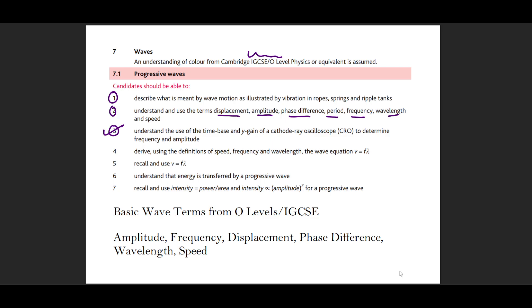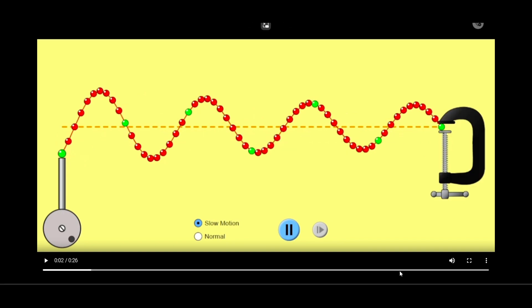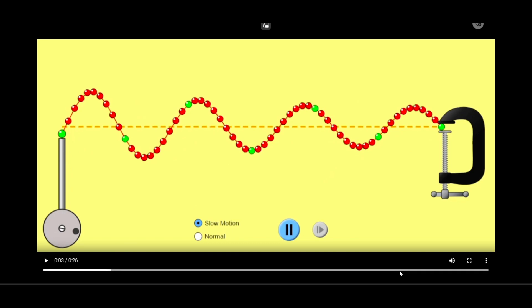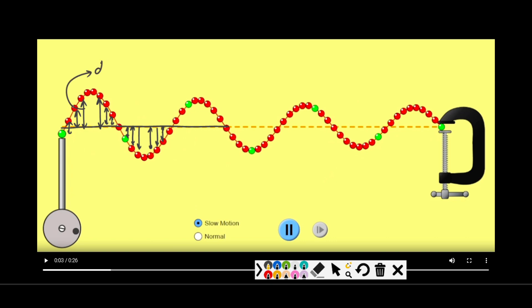Now we understand how waves behave. Let's look at wave terms — displacement, amplitude, and frequency. Looking at the visualization: this is our mean position, and the particles displaced away from the mean position have distances called displacements. All particles away from the mean position have displacements.